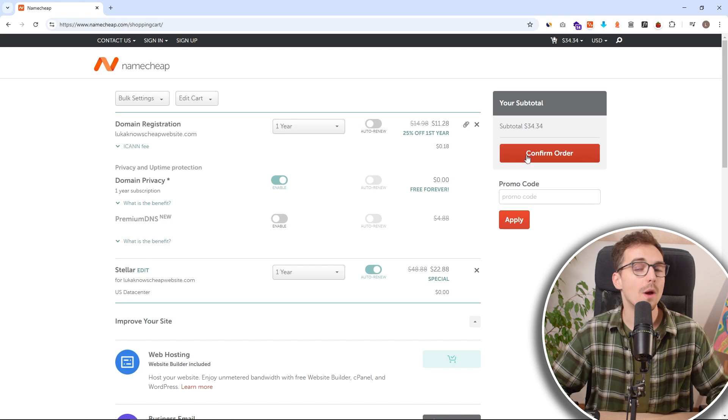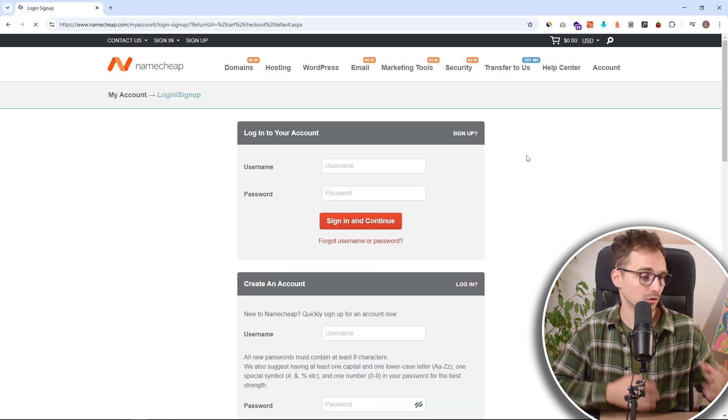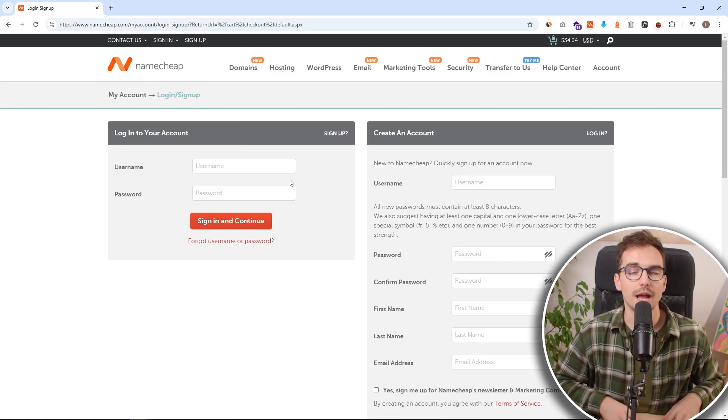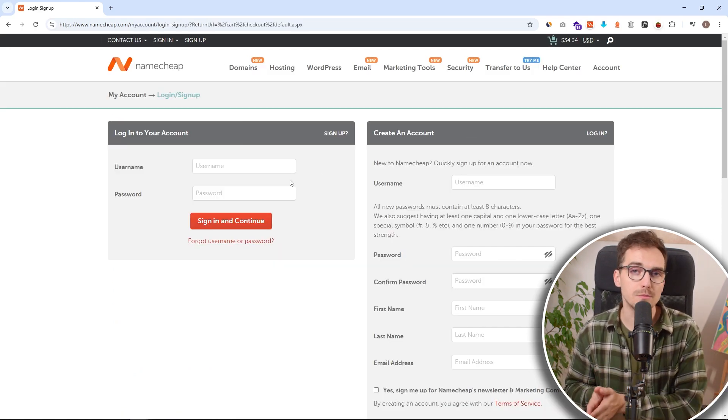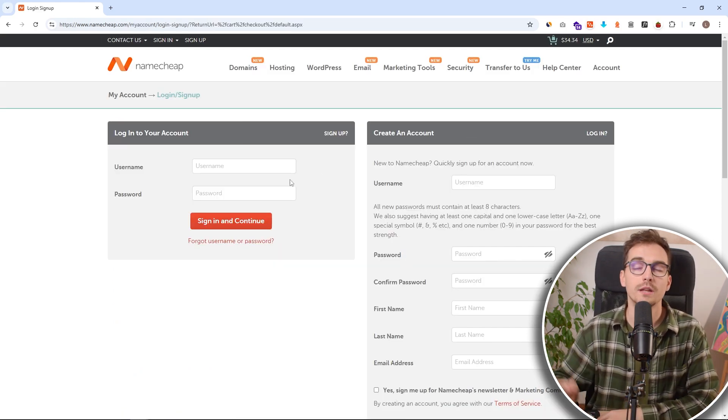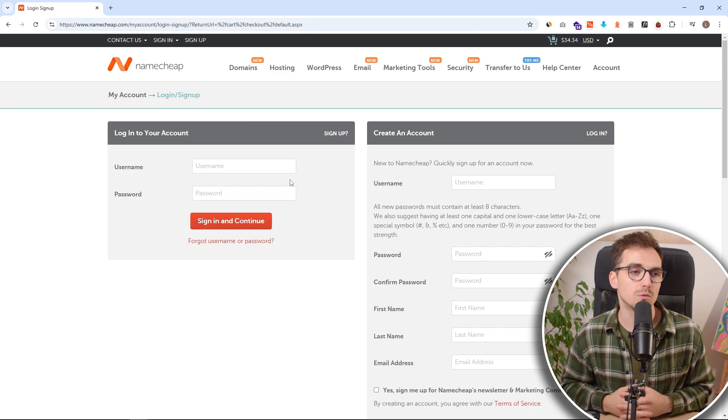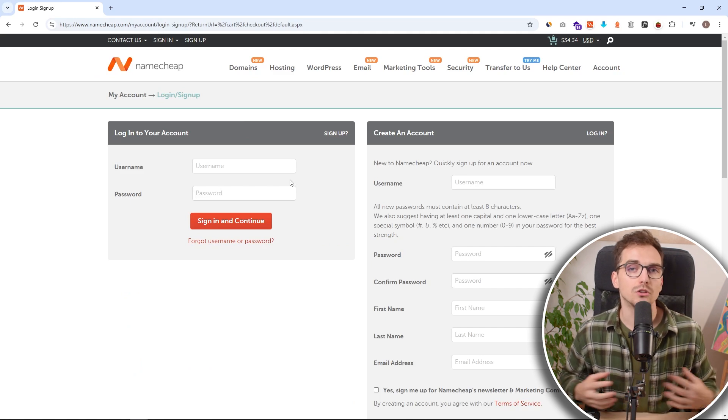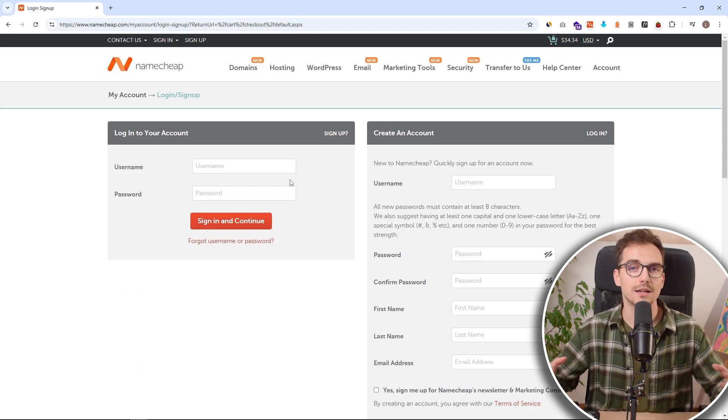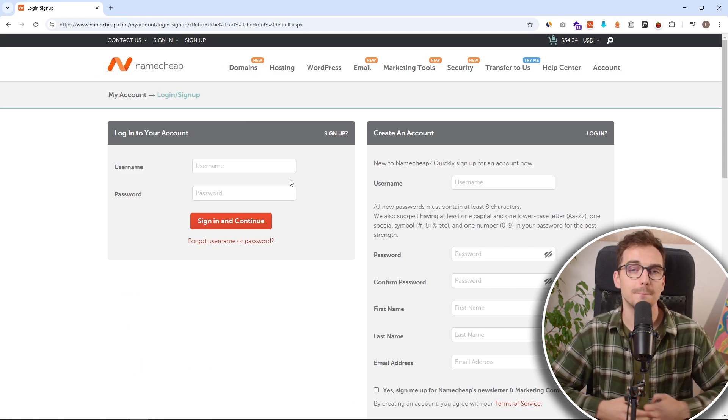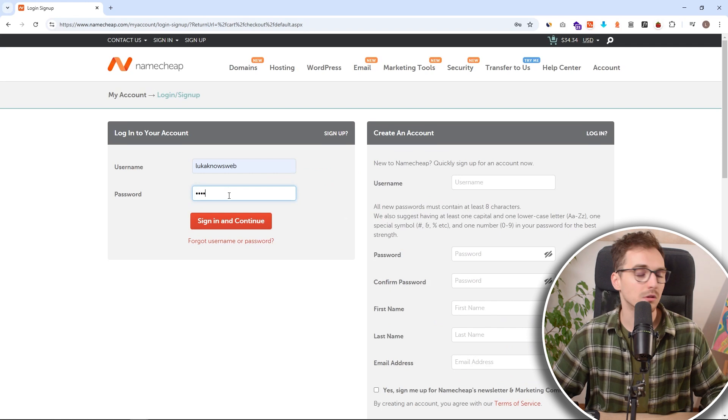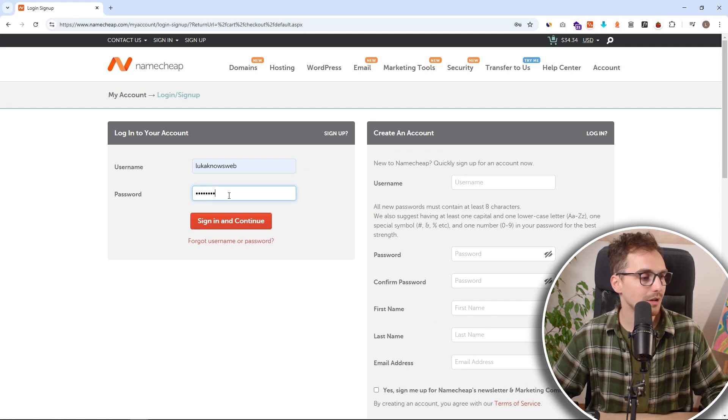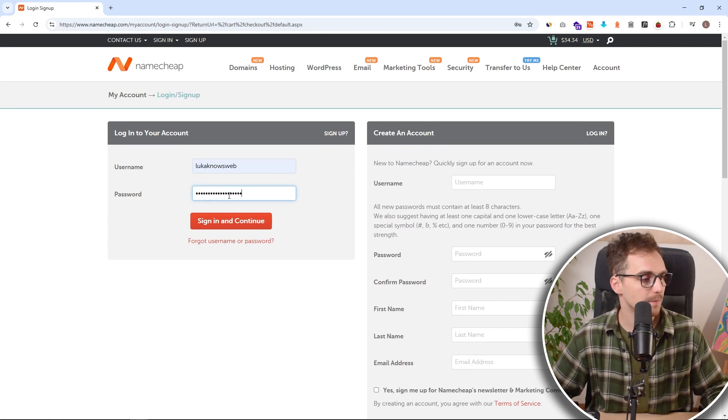Now we need to either log in to our account, or if you're a complete beginner to Namecheap, you want to fill up all of that information. Don't worry, this will take us to the same place afterwards. So since I already own a Namecheap account, I will just log in.